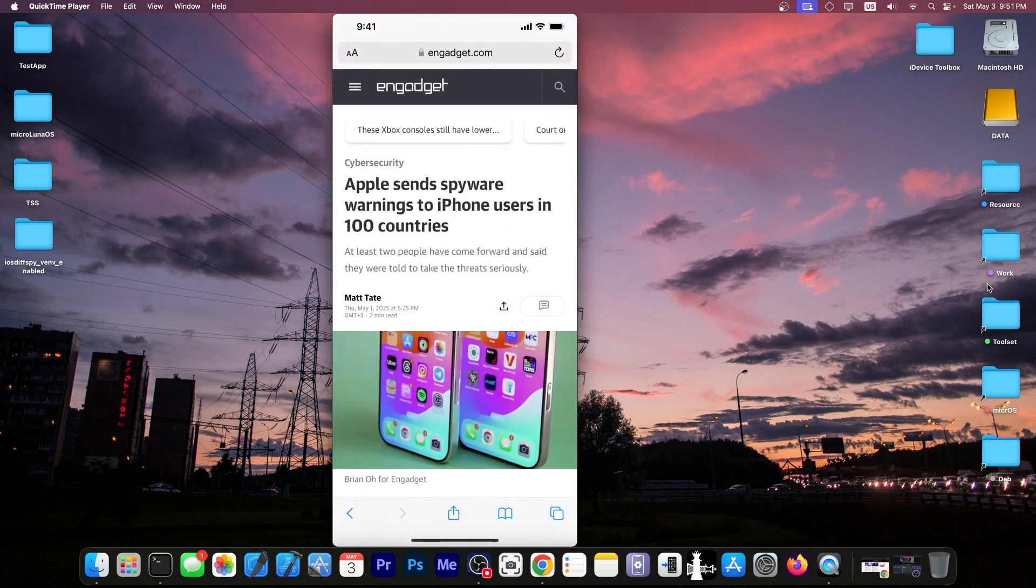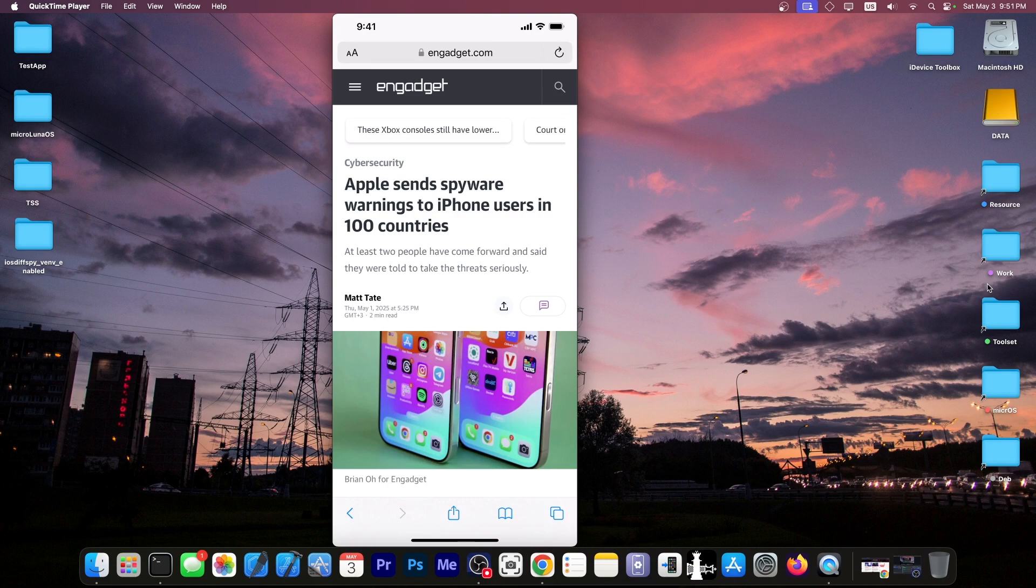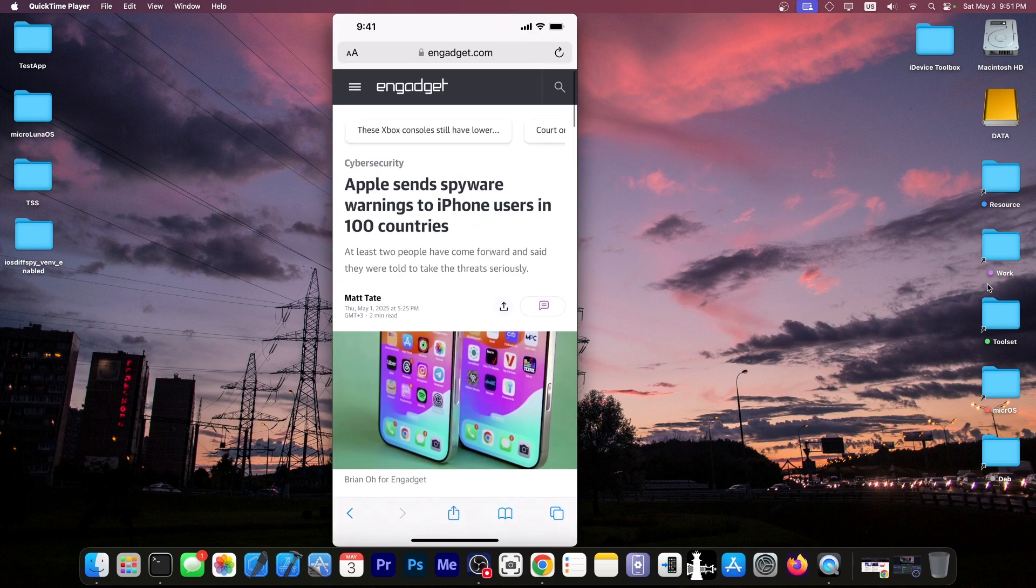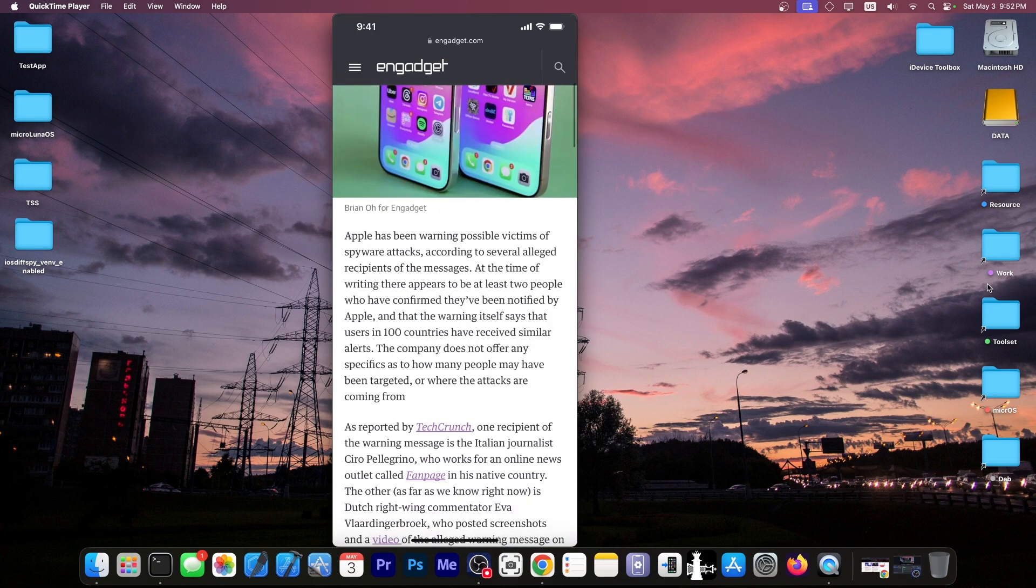I'm going to start with the security angle. As you probably are aware, we are living in the era of AI. You can find vulnerabilities easier than ever. You can just run a tool and it will spew out a couple of vulnerable endpoints or vulnerable applications and so on. It's not a surprise that Apple sends spyware warnings to iPhone users in 100 countries. This made headlines just two days ago.